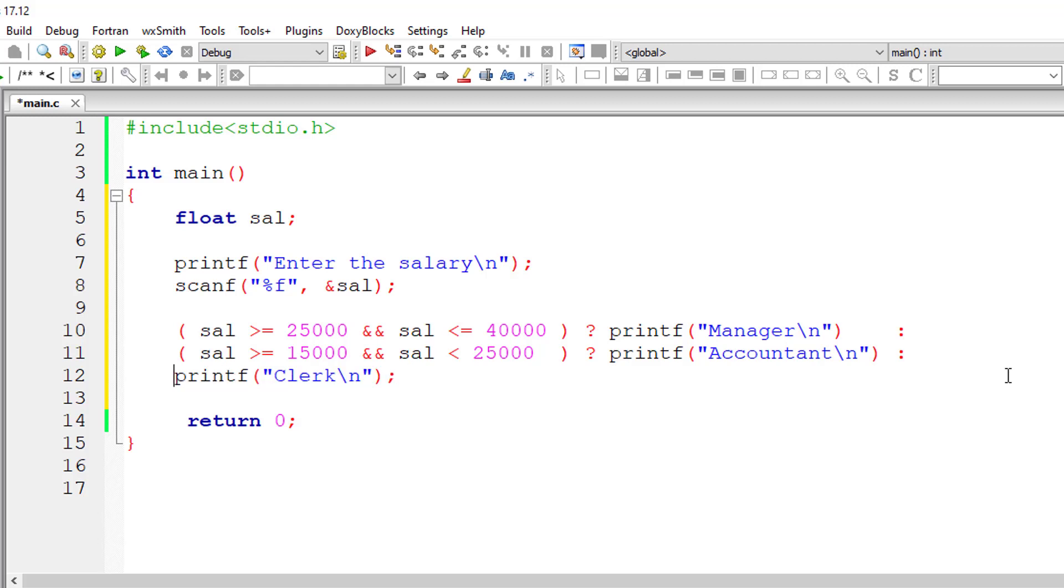So that's it. This is very simple. Let me save this and compile it.